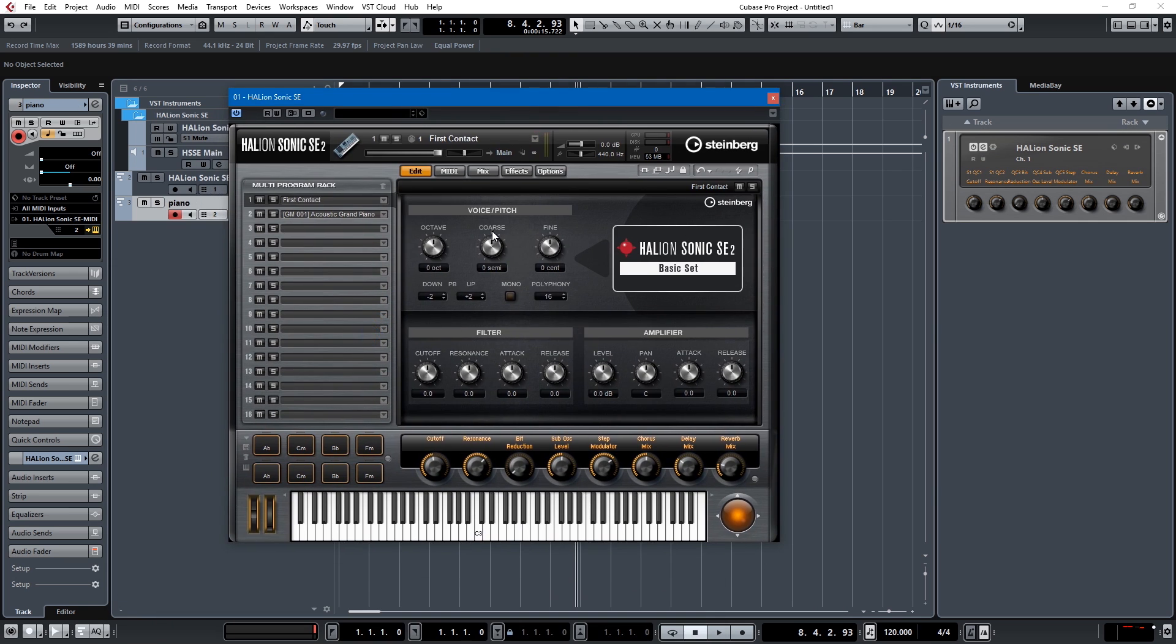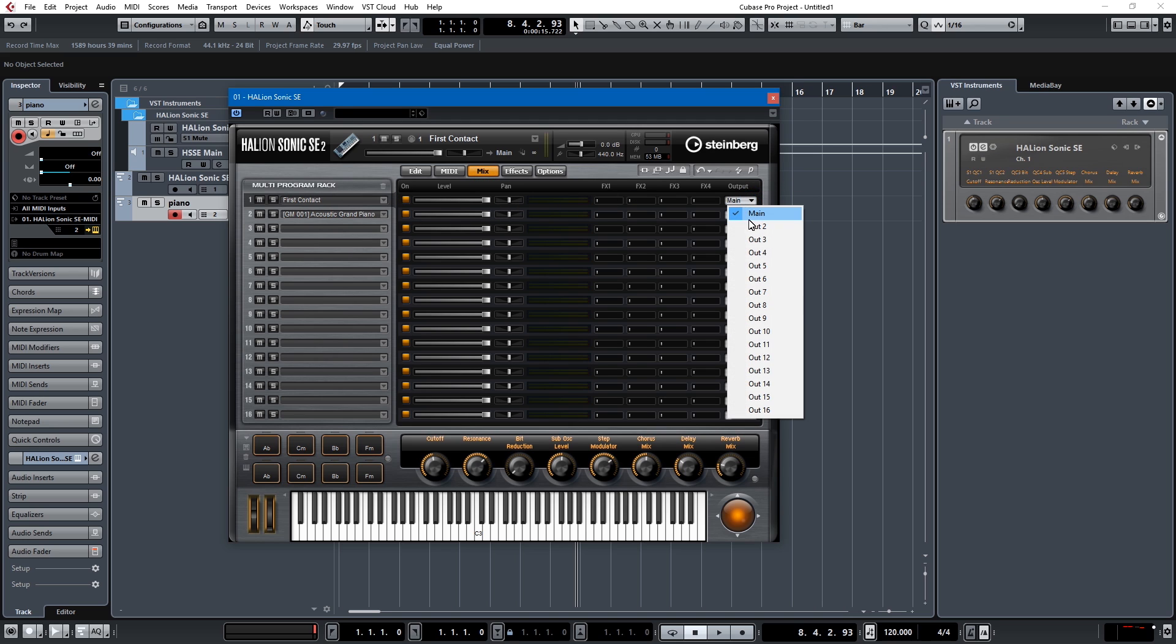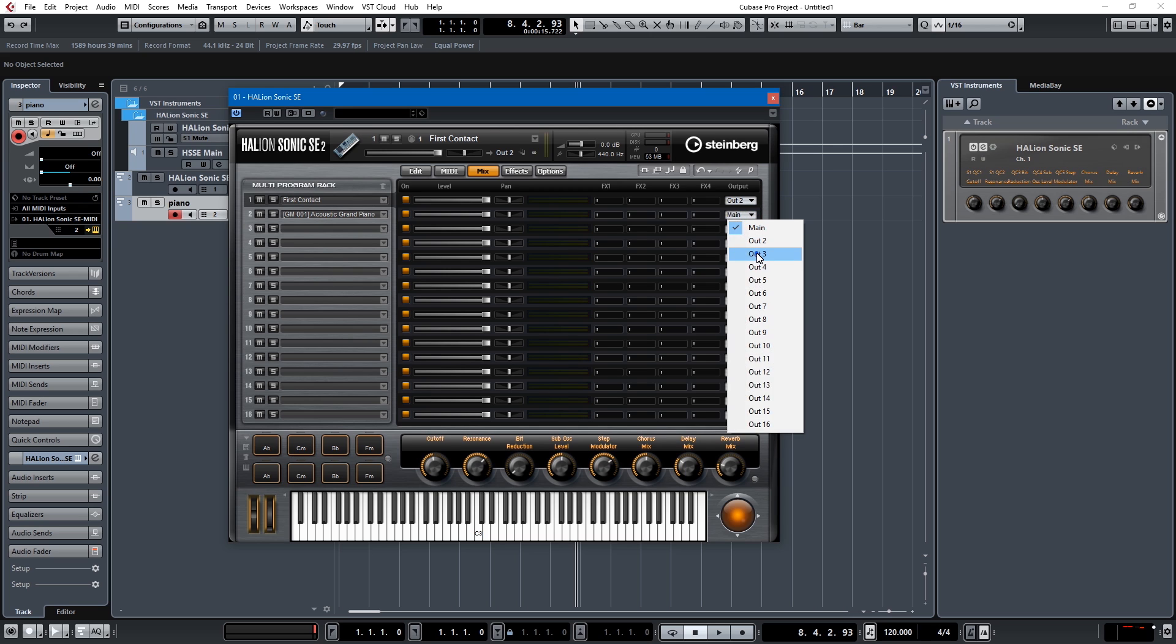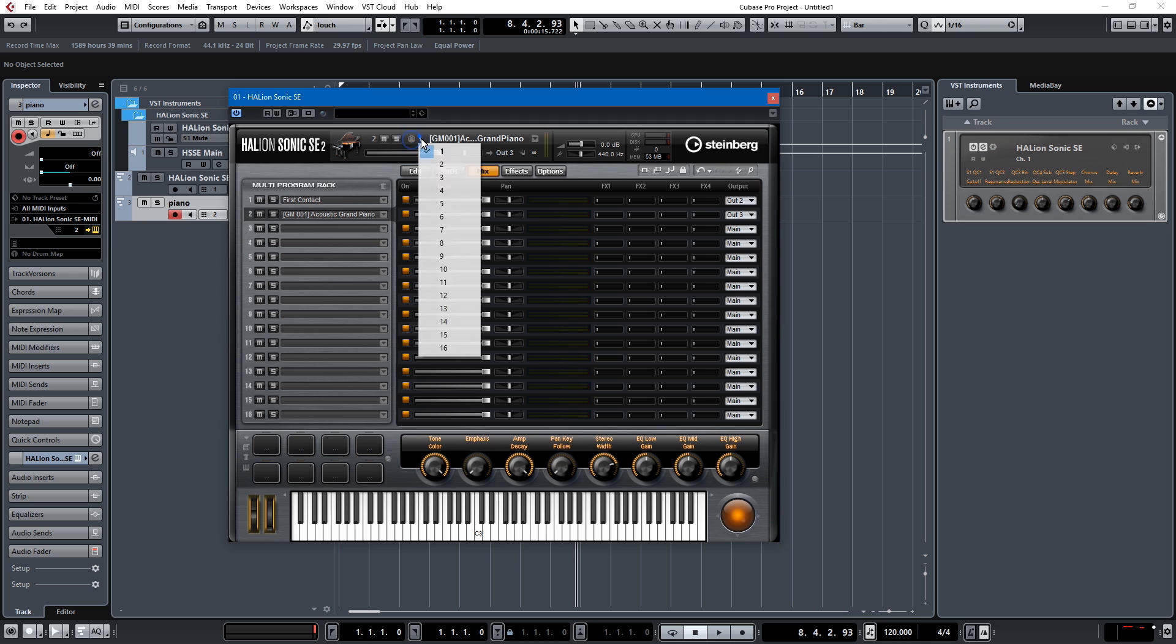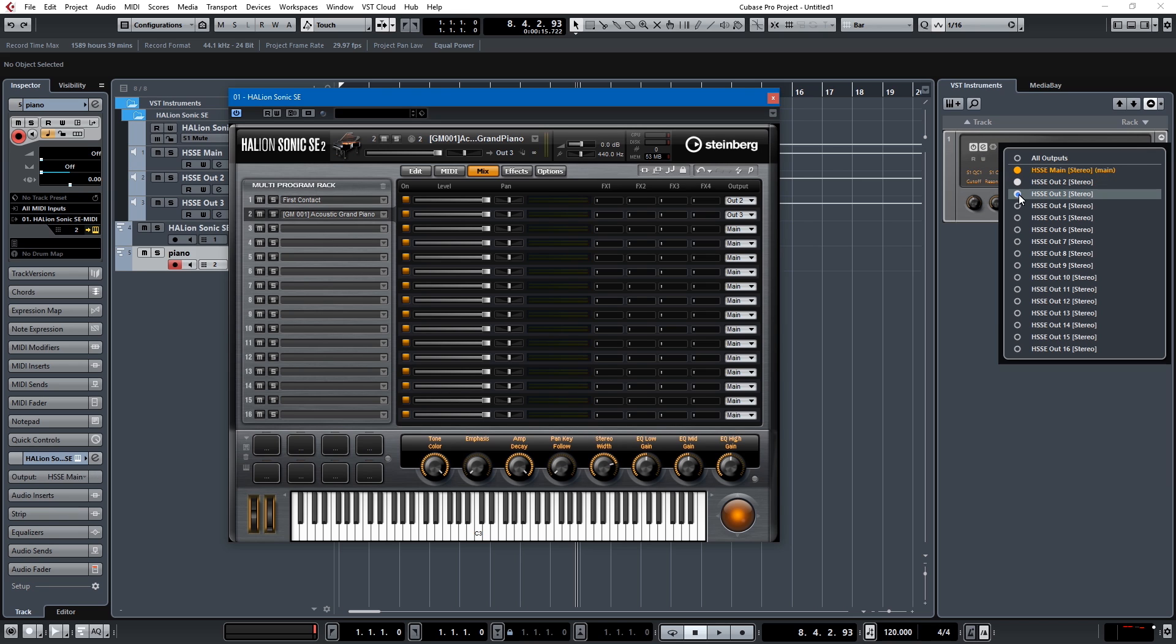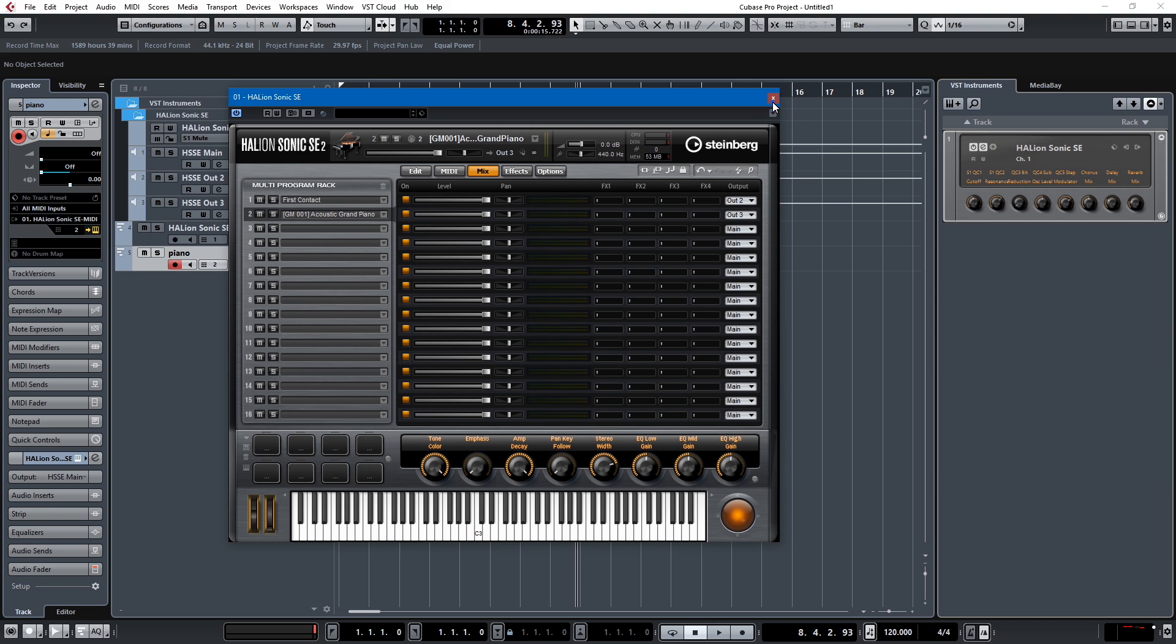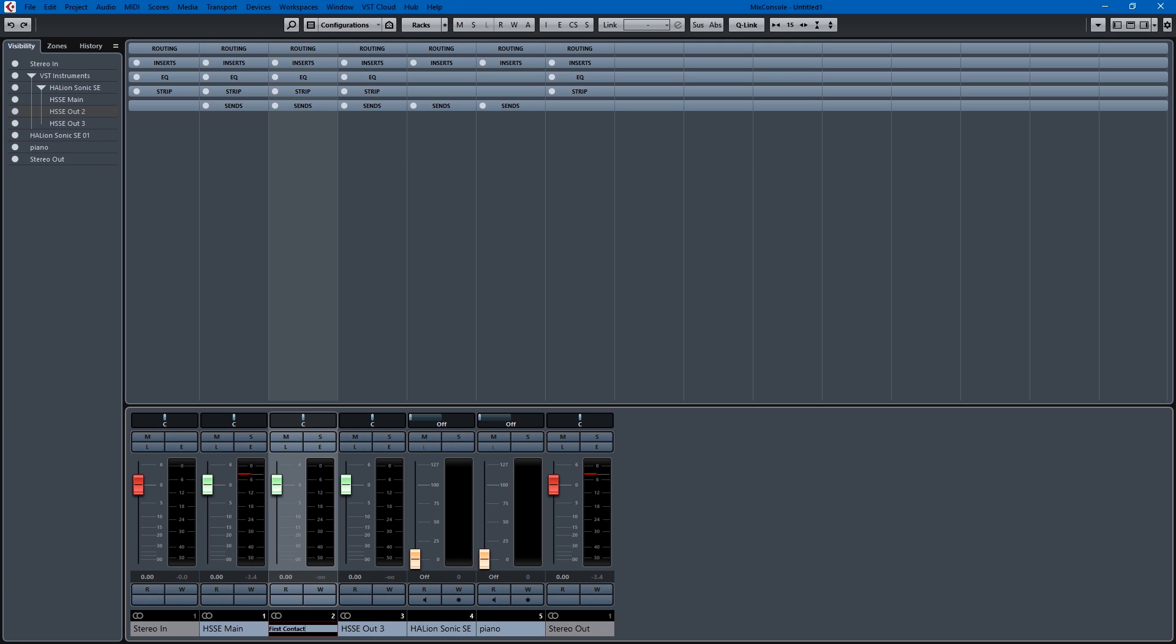Because if we wanted to be able to independently control the volumes of these we'd have to go into our mixer and assign an output here, so this could be out 2, this could be out 3, and we'll switch this back to channel 2, and then we'd have to come over here and activate our outputs out 2 out 3, and once that's done we come to our mixer and out 2 is first contact and out 3 would be our grand piano.